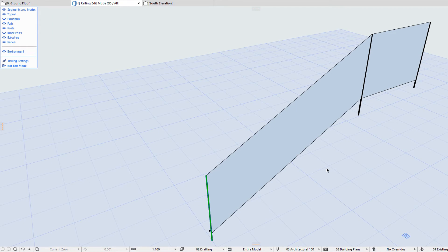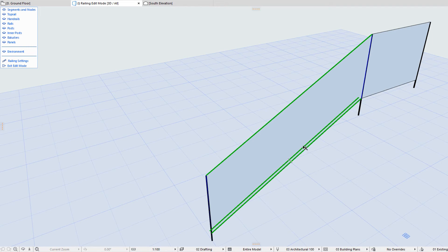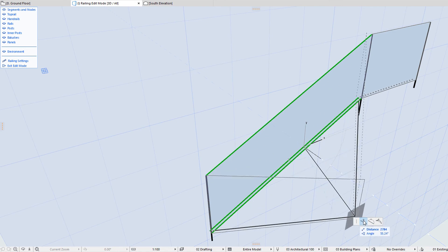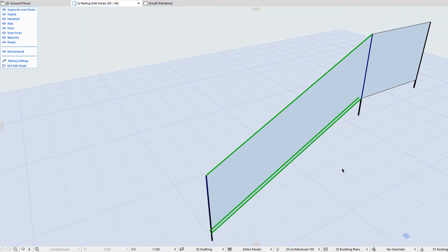Similarly, clicking any of the reference surfaces selects the corresponding railing segment. The railing reference line is also displayed. By clicking the reference line, the Railing Segment Pet Palette is displayed, offering various editing commands. Please watch the clip titled Railing Editing, Nodes and Segments in this playlist to familiarize yourself with the commands offered by Railing Node and Segment Pet Palettes.